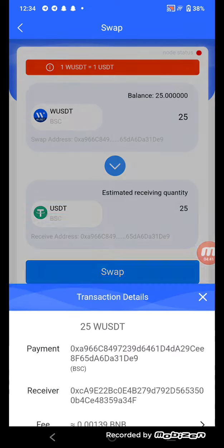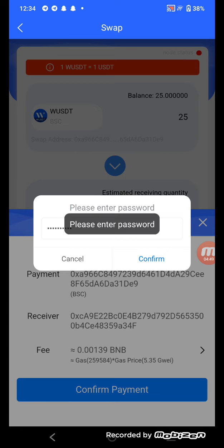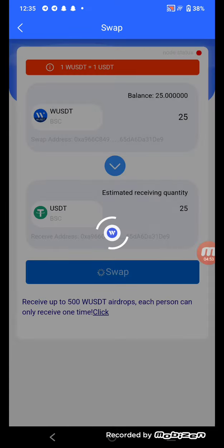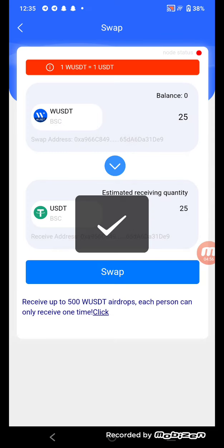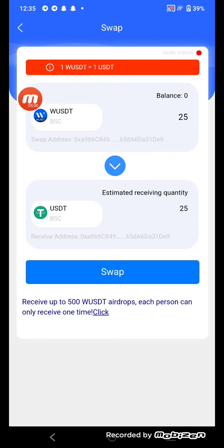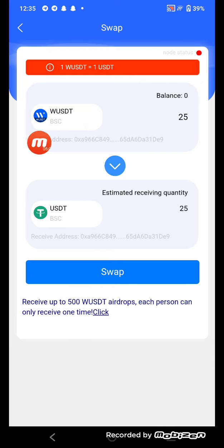Confirm by entering your password and confirm the transaction. The swap is successful — our coin has been swapped to USDT. You can see it here.